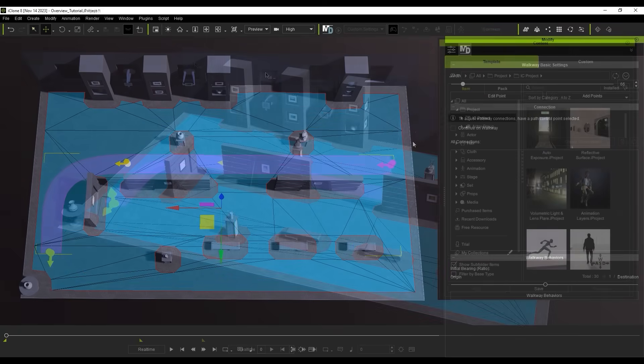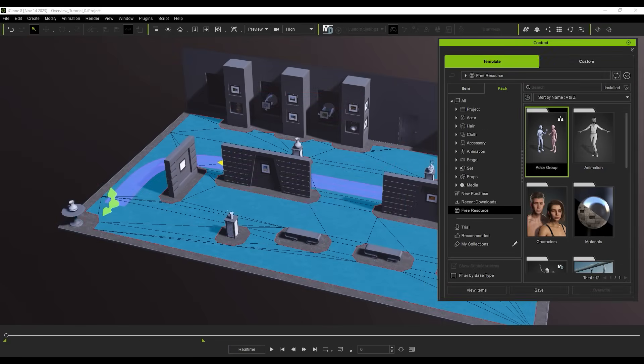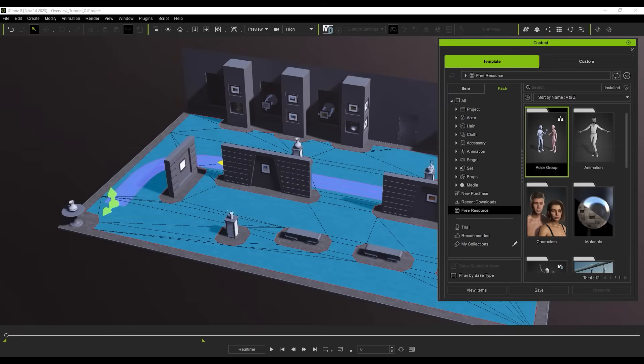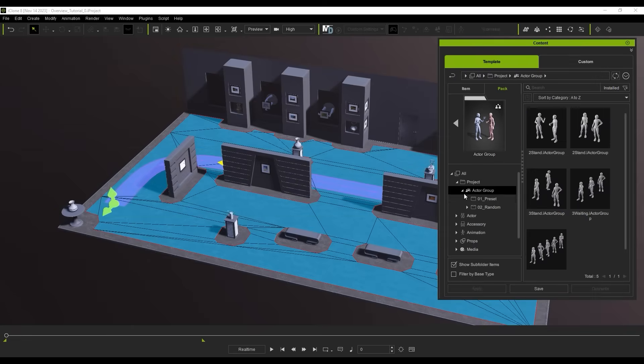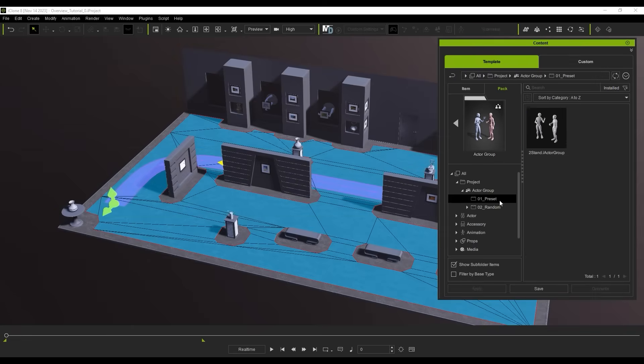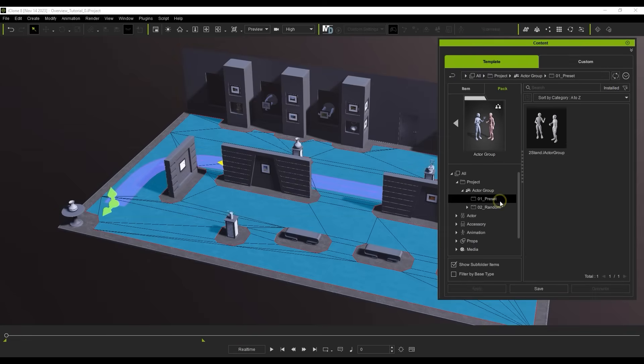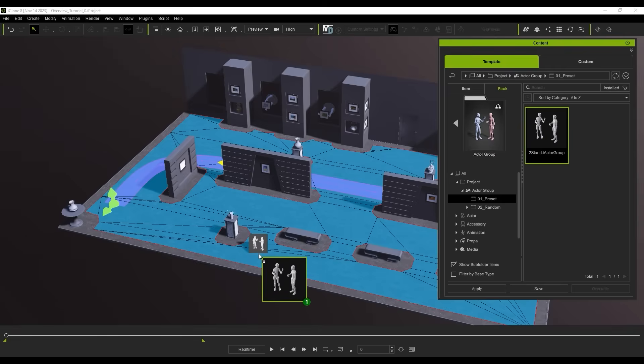There is also a new feature called Actor Groups, and there are some basic ones that have been added to the free embedded content in the Content Manager. There are presets and random types, with the preset type including a combination of interactive motions.